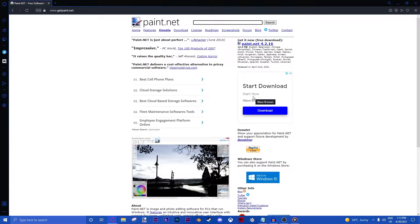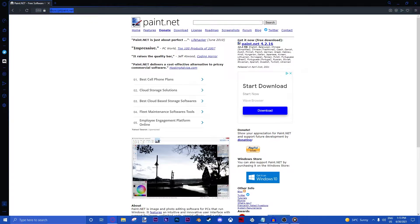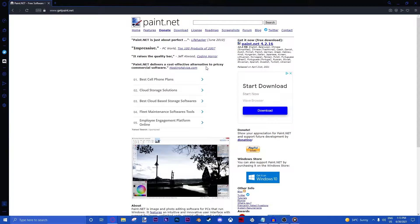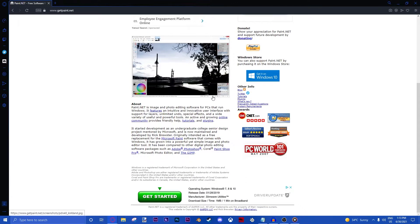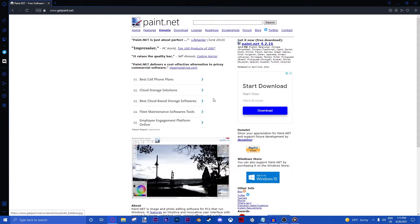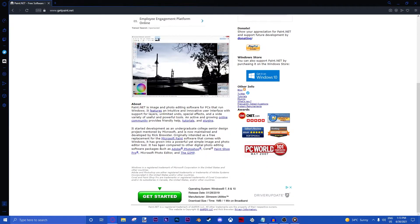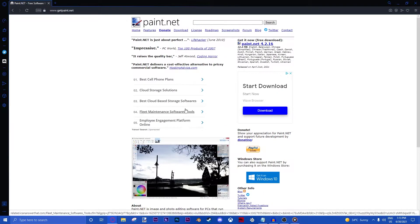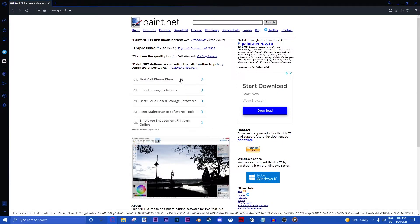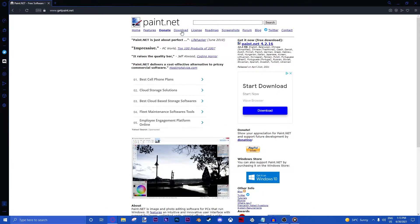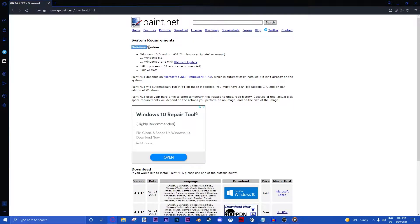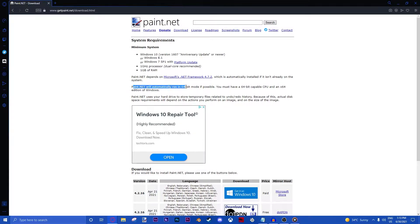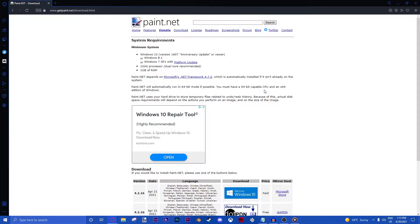So the first thing we will have to do is go to your search bar and type in getpaint.net. This is the website we will be using to download from and the application is called paint.net. It is a free alternative to Photoshop, albeit the correct version of those. Now that we're on the website, we will click on the download tab.